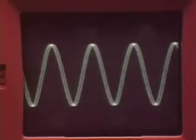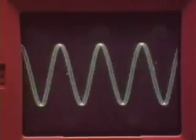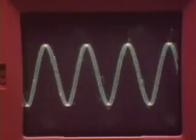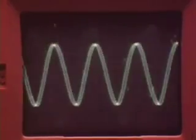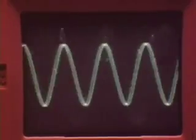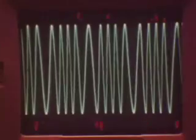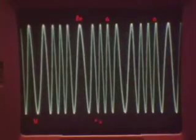Also, AM very easily picks up and reproduces noise, such as electrical disturbances. FM, on the other hand, is much less affected by noise pulses, which usually appear as amplitude changes.